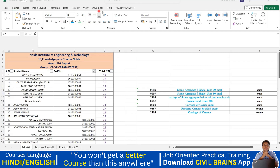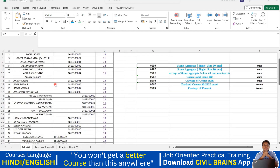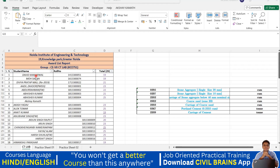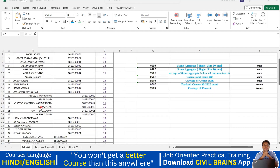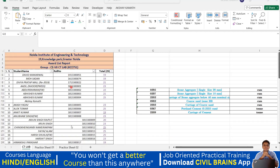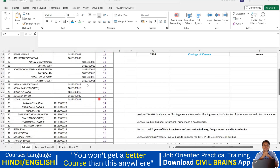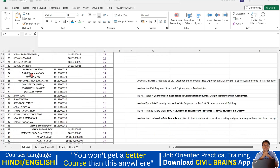Now I'll come to this particular option — that is the alignment option. So if you see this particular chart, you can see everything is not looking good. Few names have come in the middle, few on the left side, few on the right side — even the numbers are not properly aligned. If someone sends you an Excel sheet like this it's not easy to identify anything.